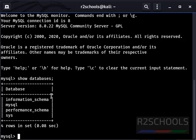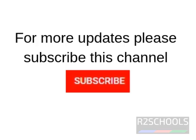So in this video we have seen how to install MySQL server on Kali Linux. For more videos, please subscribe to my channel.